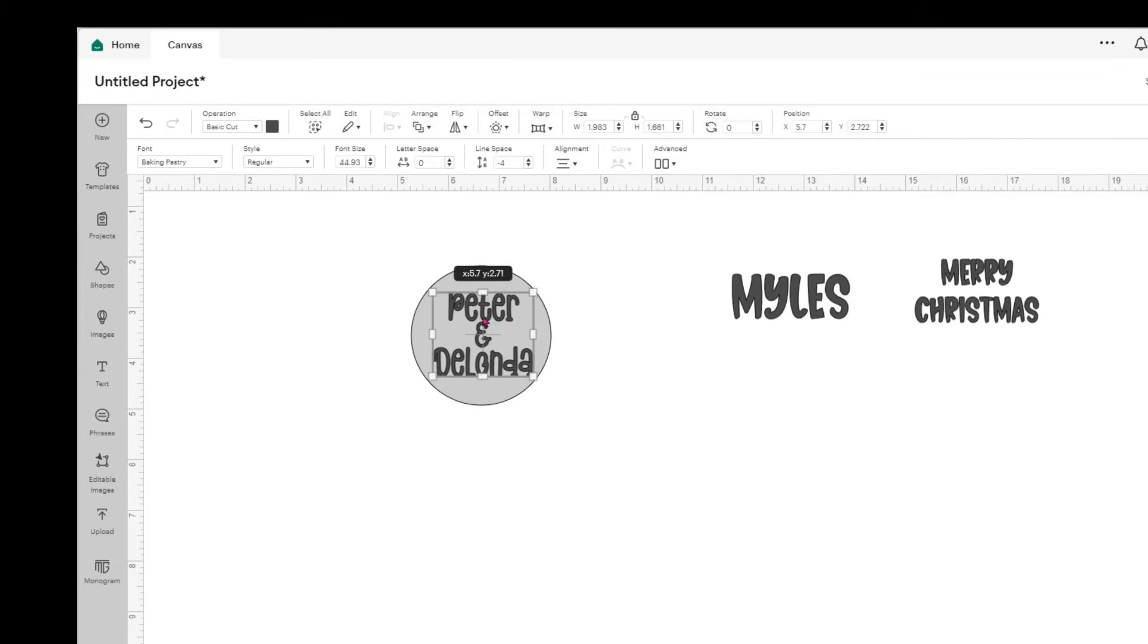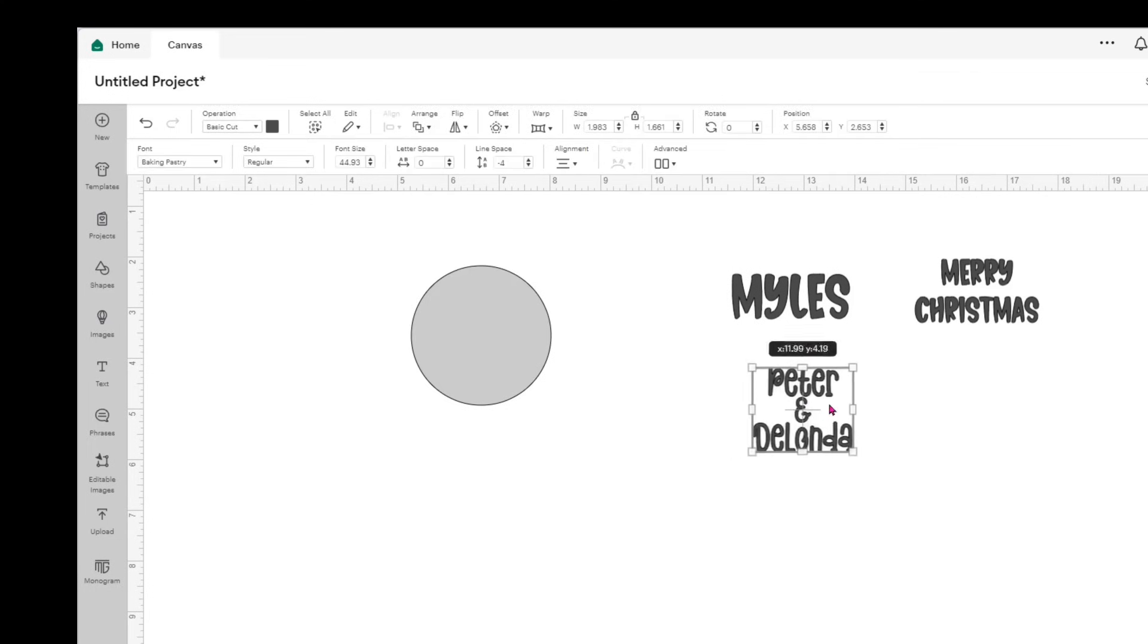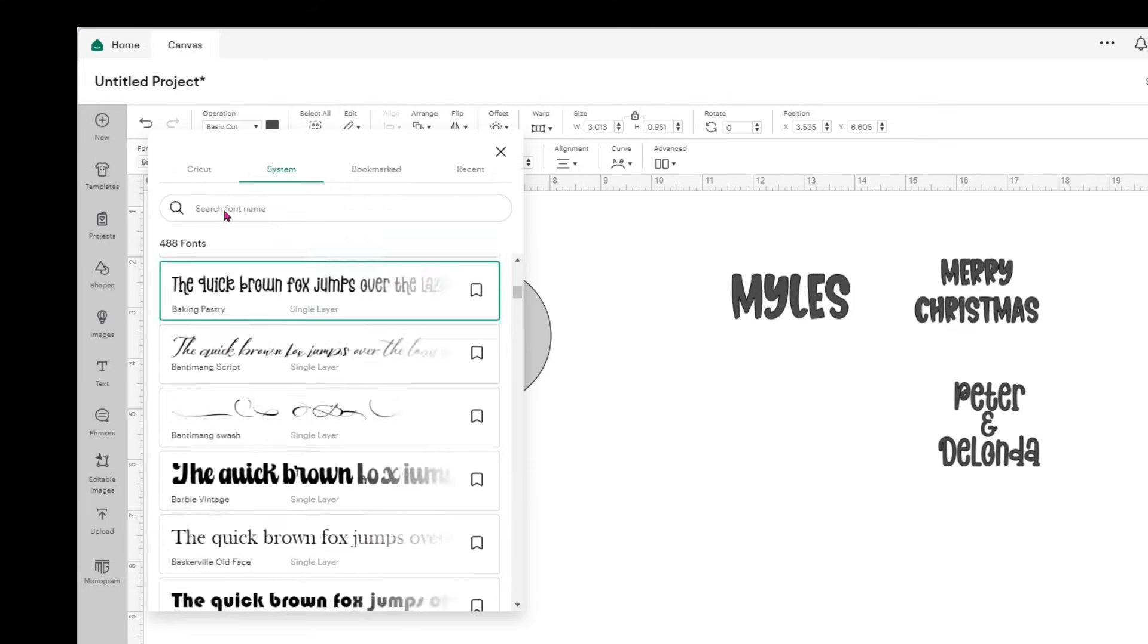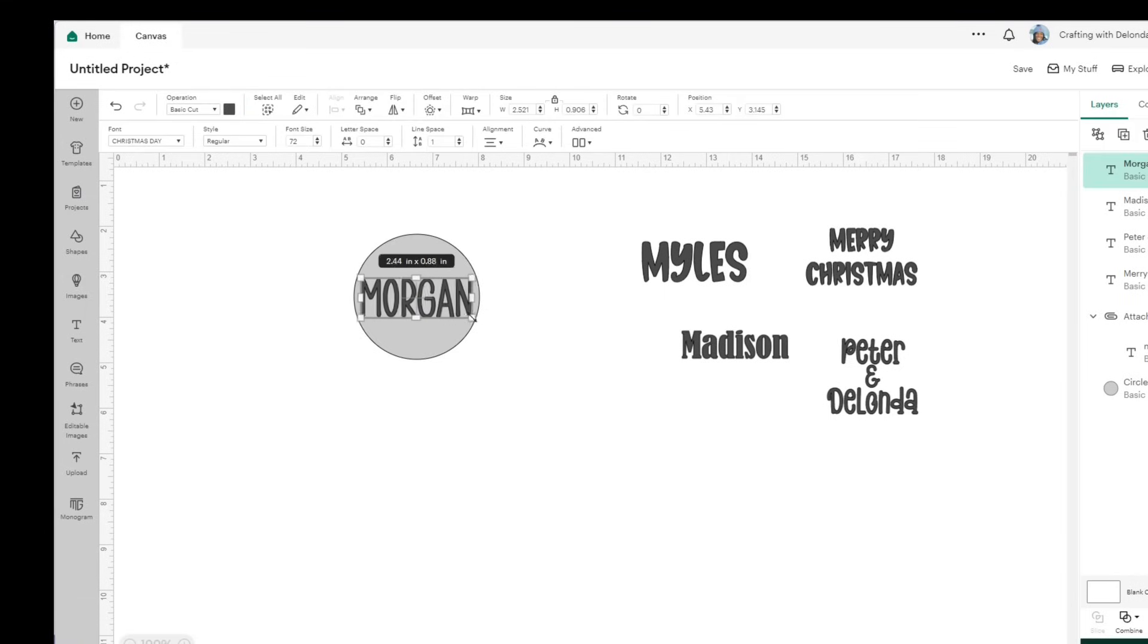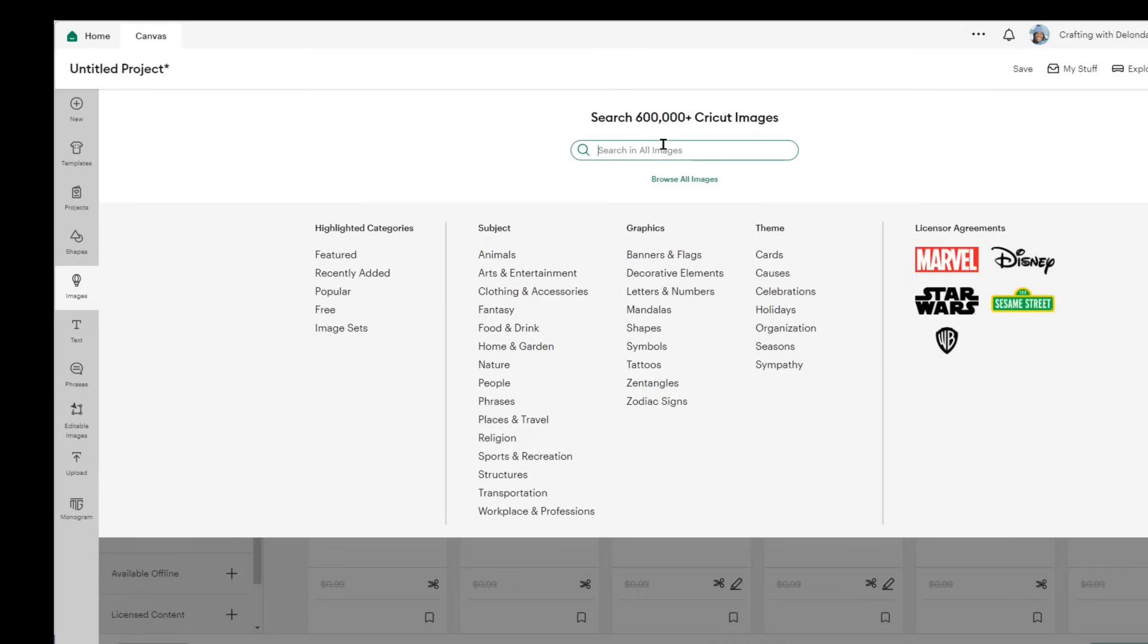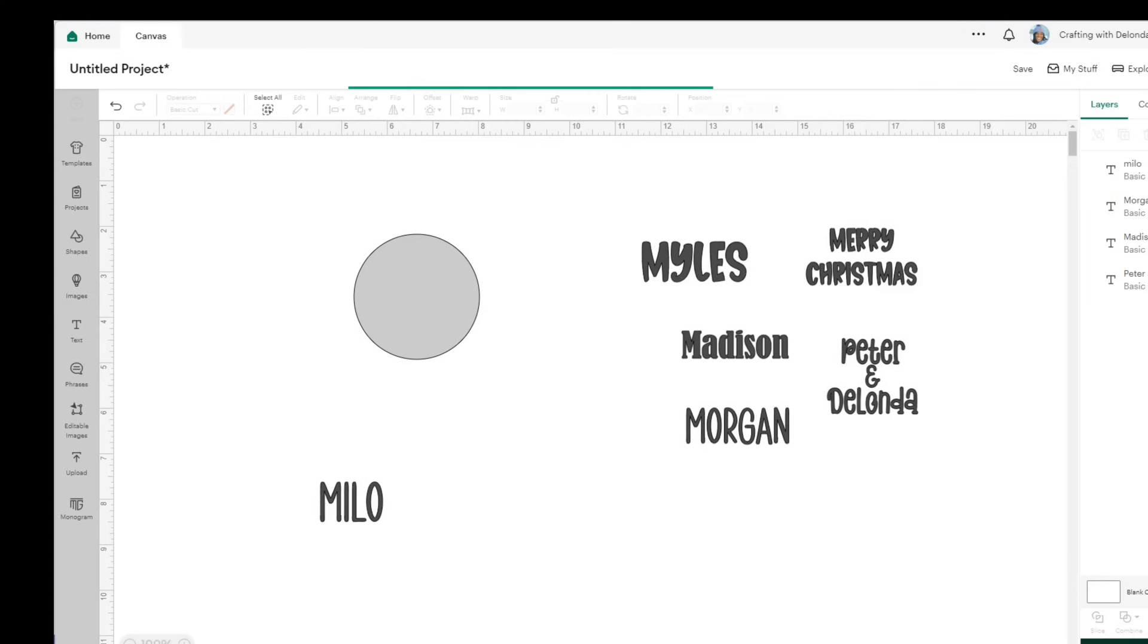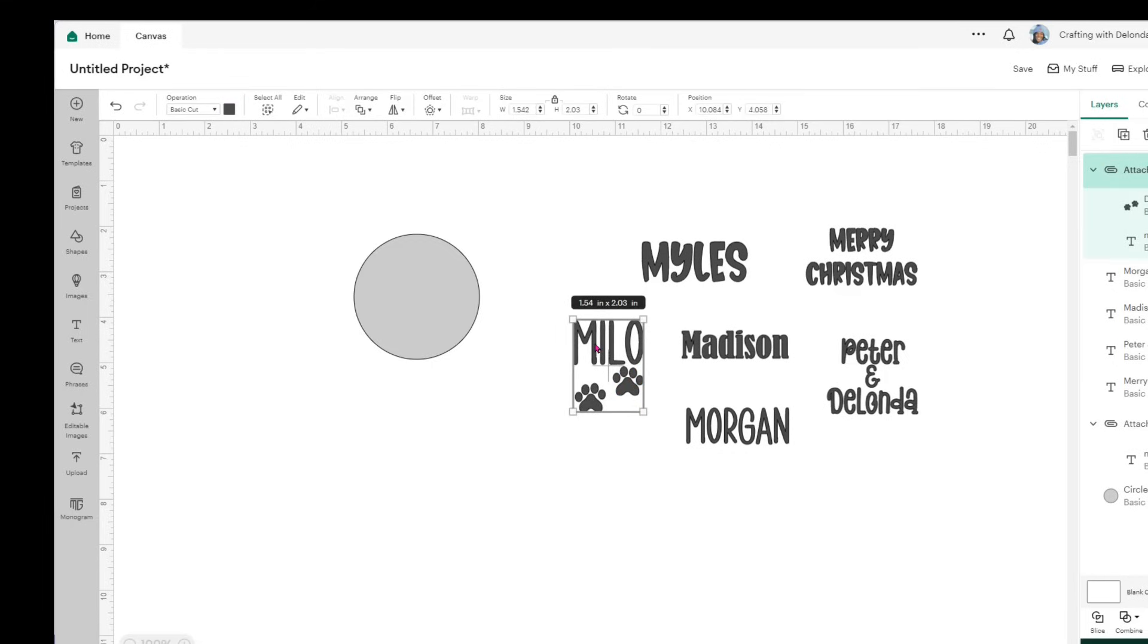I will continue this process for the next three names that are going to go on the ornaments. I'll speed this next part up. I typed Madison, and I changed the font to one called Bernard Condensed, and I made sure her name fit into the circle nicely. Then I typed Morgan, and for hers, I used a font called Christmas Day. I used the same font for Milo, but I did decide to add paw prints. So I just went into images and did a quick search for paw prints, and I found a pair that I liked. I resized them and made sure they fit nicely under his name, and then I attached them to his name.